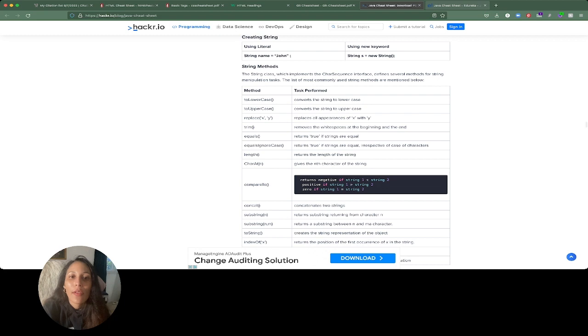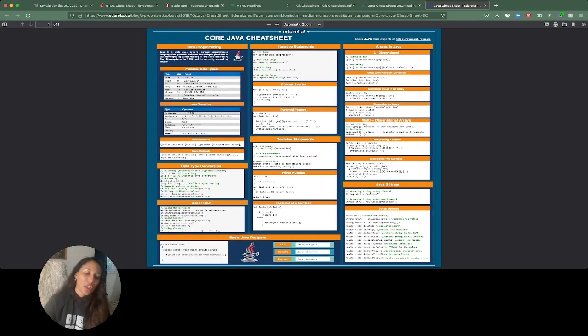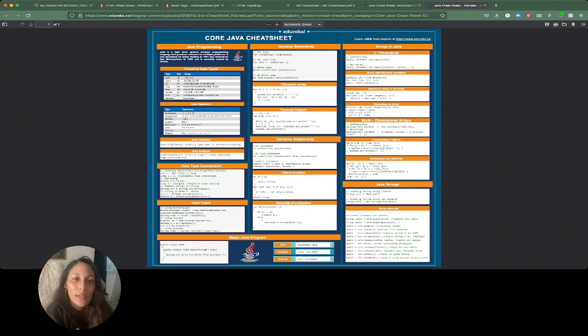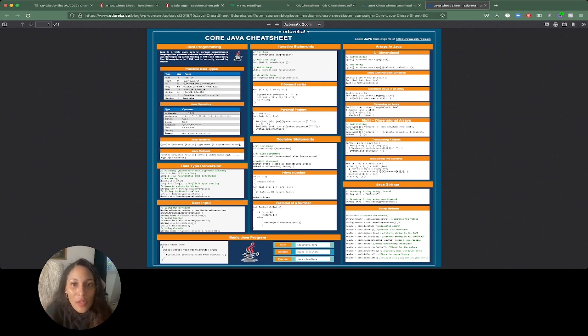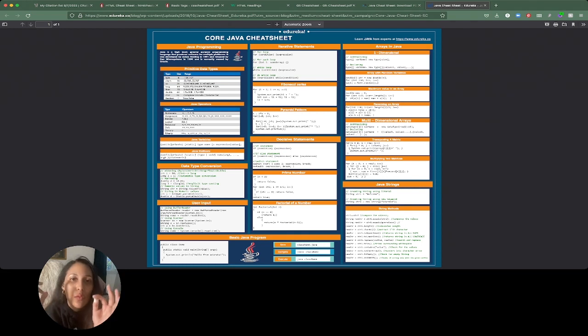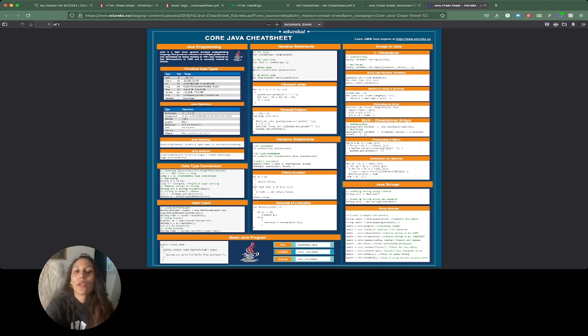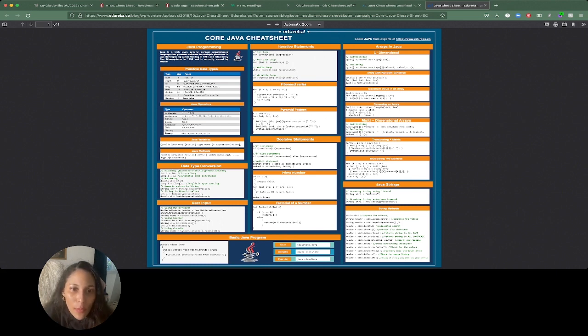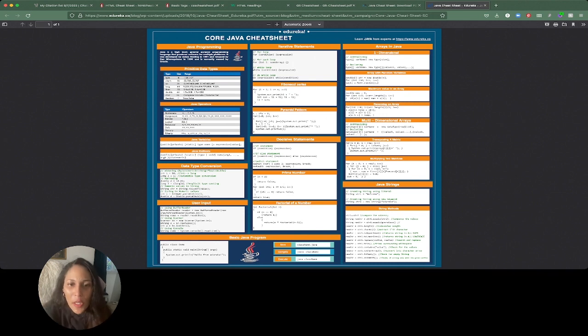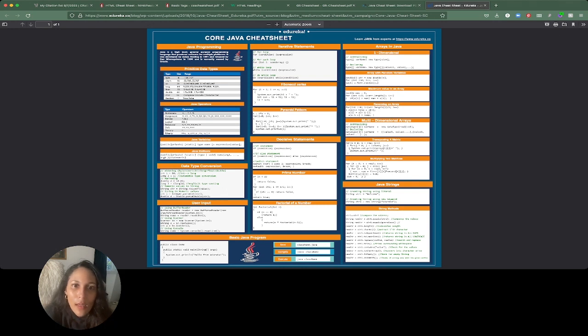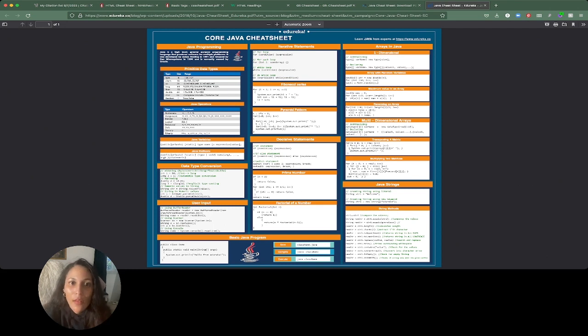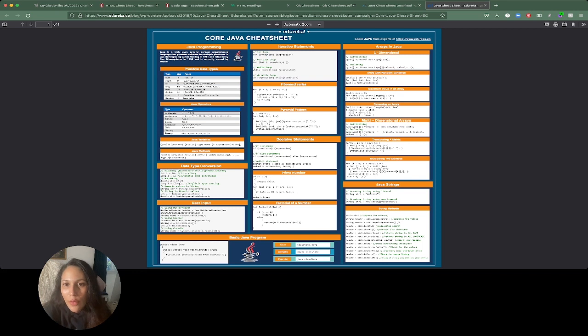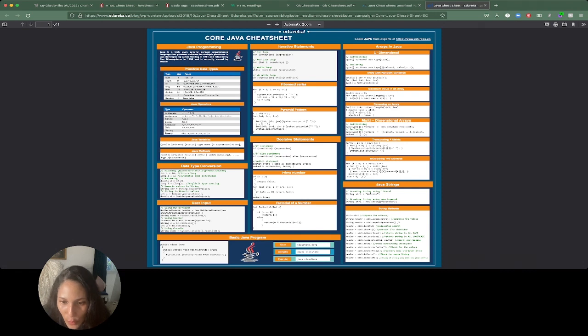So moving on, we have another cheat sheet for our Java and this one is a lot more condensed. So this is the Edureka one and it has pretty much everything that you need to, it has everything that you need to know to code. Like it doesn't really explain anything so much, but it gives you very, just what you need to put in the code. So like, here we go. We've got a Fibonacci series, we've got a pyramid pattern, excuse me. So Fibonacci series, pyramid pattern, and we've got iterative statements, like how you do the different iteration things. Again, the kind of for loop, while loop, all those sorts of things.